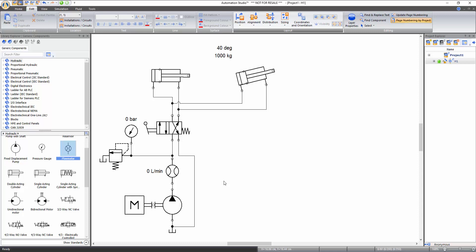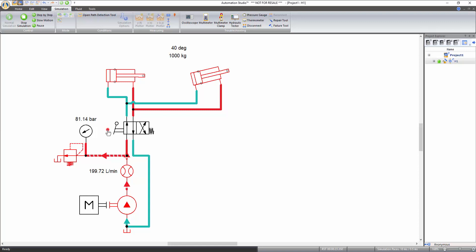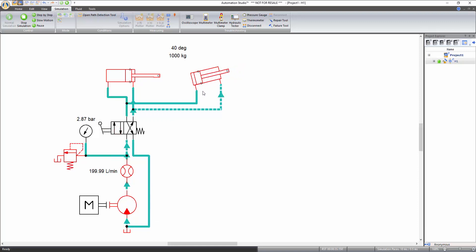Now that measuring instruments have been added, start the simulation to see your circuit come to life. When the position of the directional valve is changed, the cylinder on the left will extend first since there is no load applied to it. The cylinder on the right will extend once the first cylinder is fully extended and the pressure is increased enough to extend the second cylinder, which has an inclination of 40 degrees and an external load of 1000 kg. When the directional valve is changed again, the right cylinder will retract first, followed by the left one.